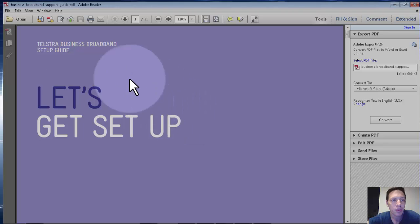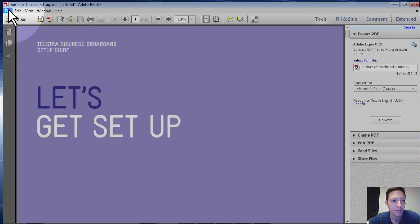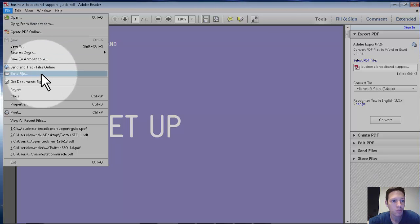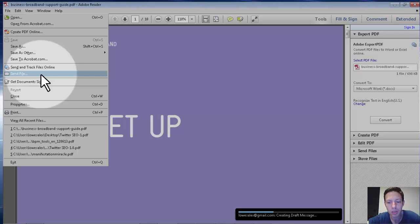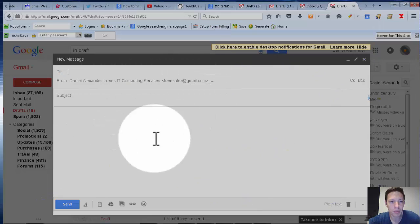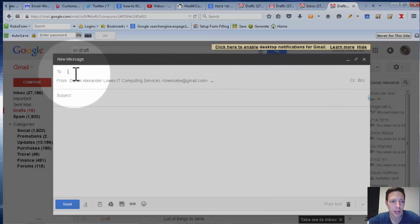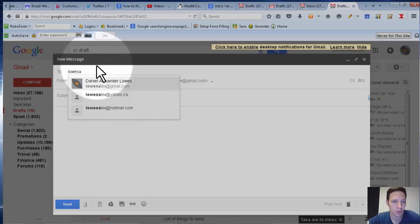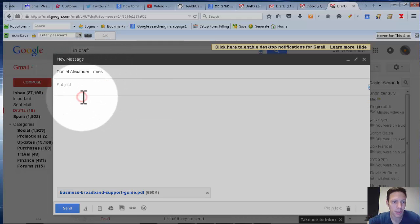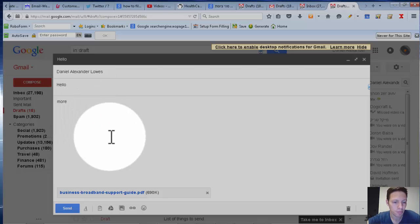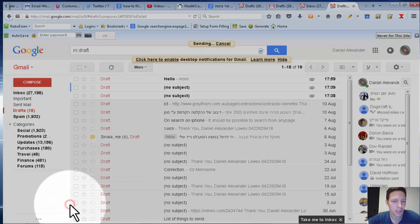And now when you want to send the file, you simply open any file and then you click File, Send File, and it will be logged into your Gmail account. A message comes up with the To field, so you type who you're sending the email to, the subject, and whatever you want to type in. The file is already attached, and then you can send it.